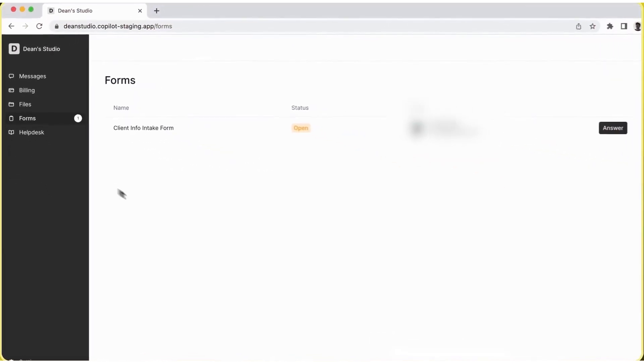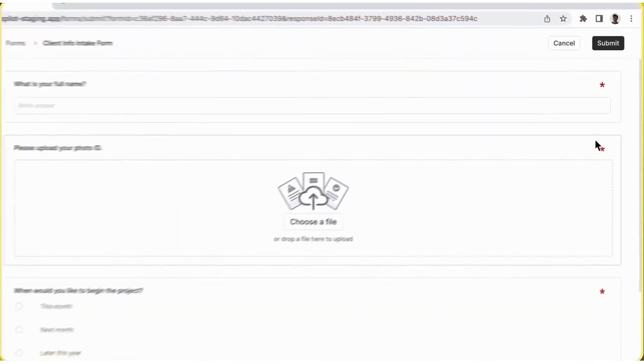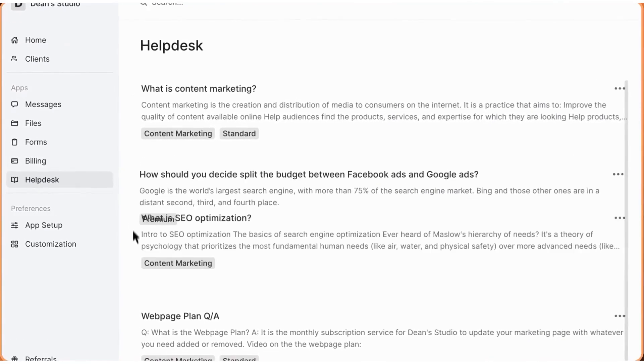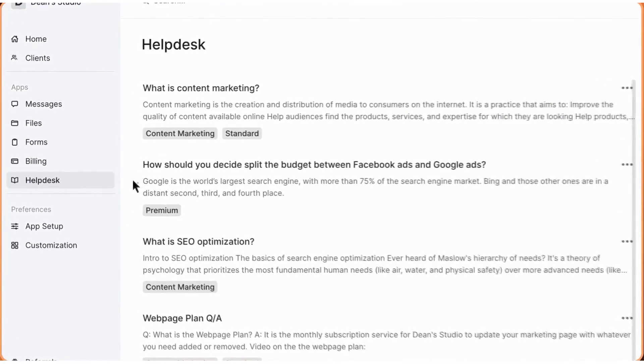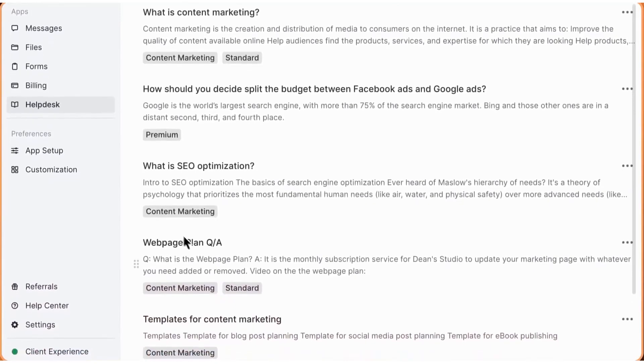The platform also integrates with popular tools like QuickBooks to streamline your accounting tasks. Copilot pricing plans start at $29 per internal user per month. The platform offers a 14-day free trial.